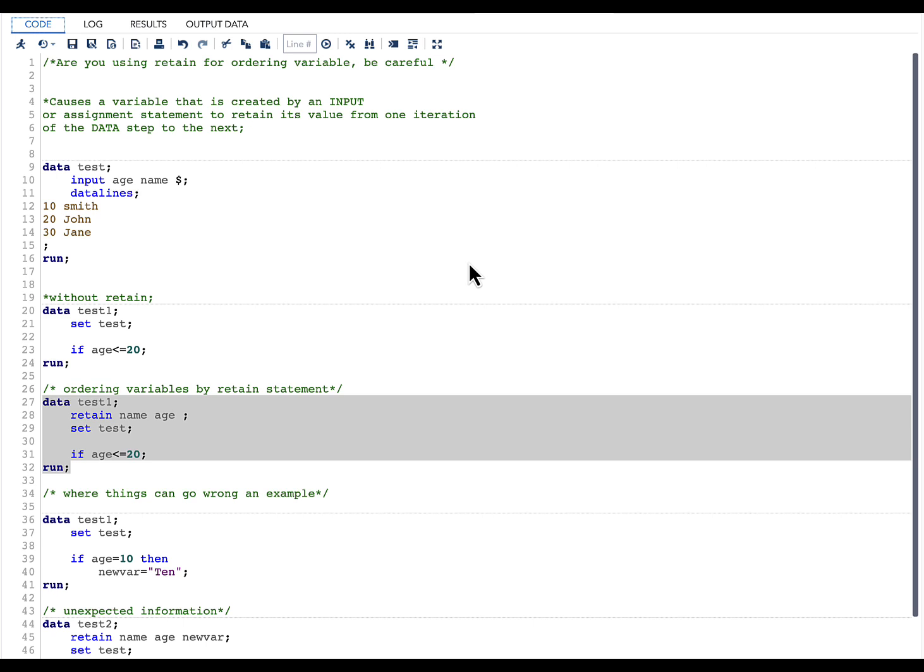What the RETAIN statement does is whenever you create a variable by input statement or by assignment statement, it retains its value from one iteration of data step to the next.